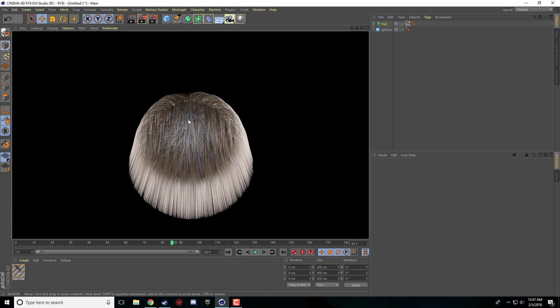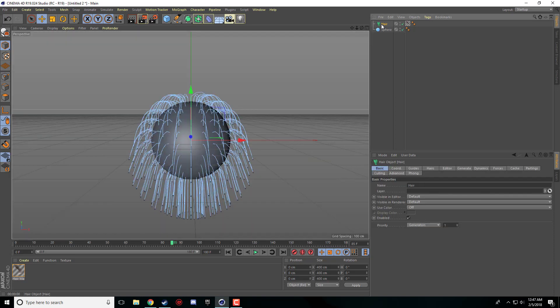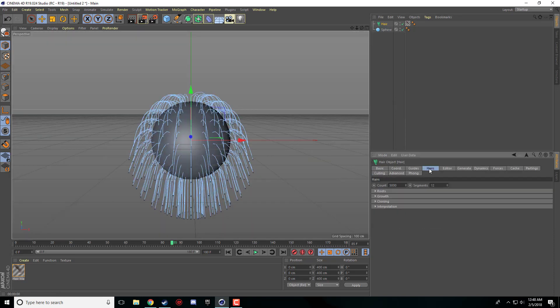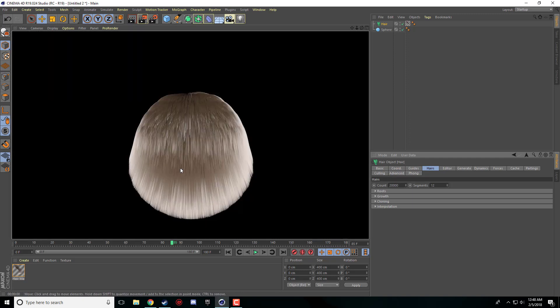You can notice that it is still pretty thin. There's not enough hair. So if I come over here to the hair tab or the hair object and I go to hairs, it's set to 5000. I'm just going to set this to 20,000 for now. And when we render, it takes a tiny bit longer, but it makes it look much better.